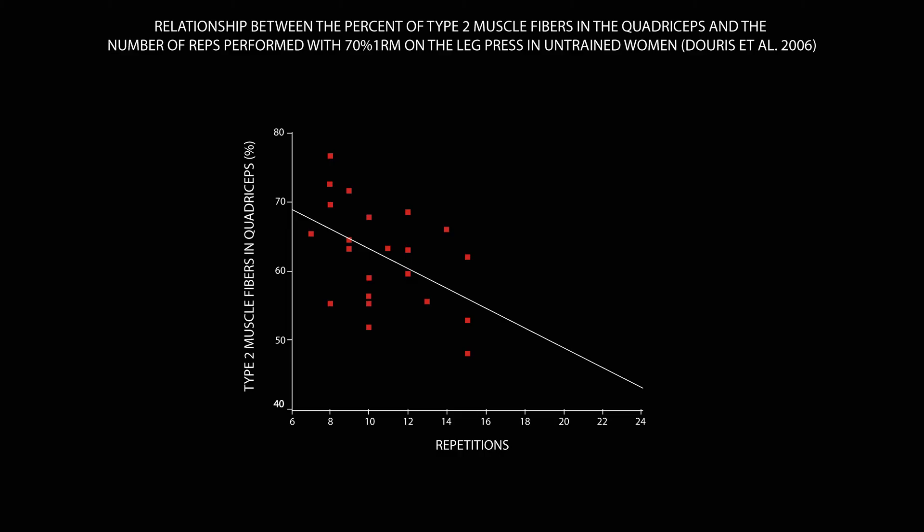However, the relationship wasn't particularly strong. Its Pearson correlation coefficient was minus 0.48. Additionally, an indirect method was used to determine fiber type.